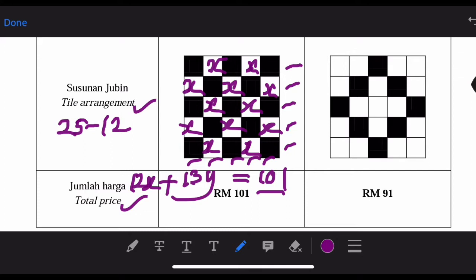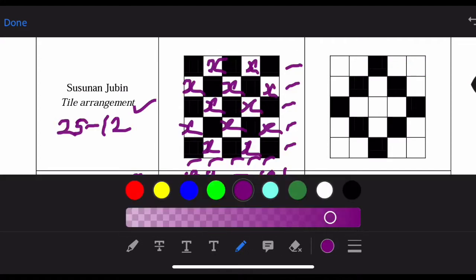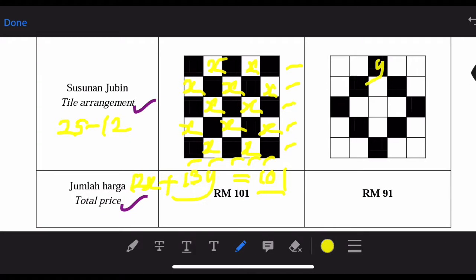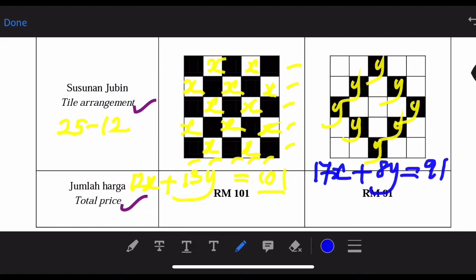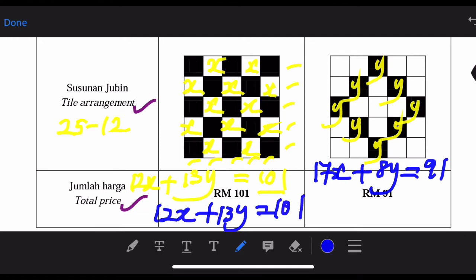Now we form the equation for the second suggestion. We have 4X for the white tiles. For the black tiles, we count: 1Y, 2Y, 3Y, 4, 5, 6, 7 — we have 8Y. So we can write the number of X as 25 minus 8, giving us 17X. Therefore the second equation is 17X plus 8Y equals 91. The first equation is 12X plus 13Y equals 101. We now have two equations to solve.